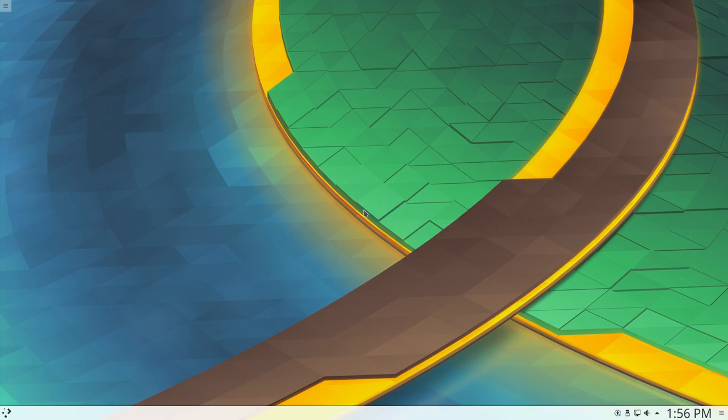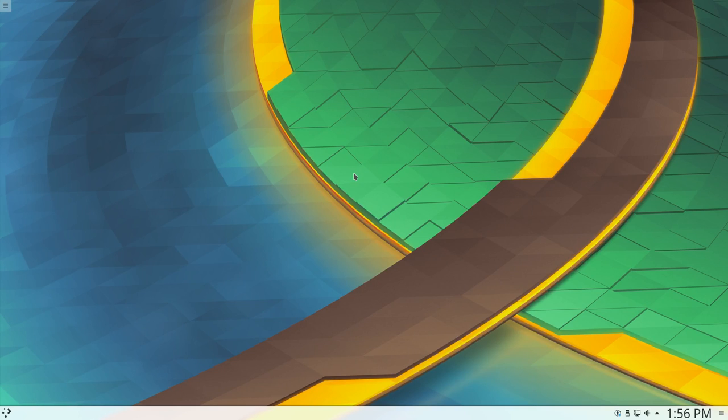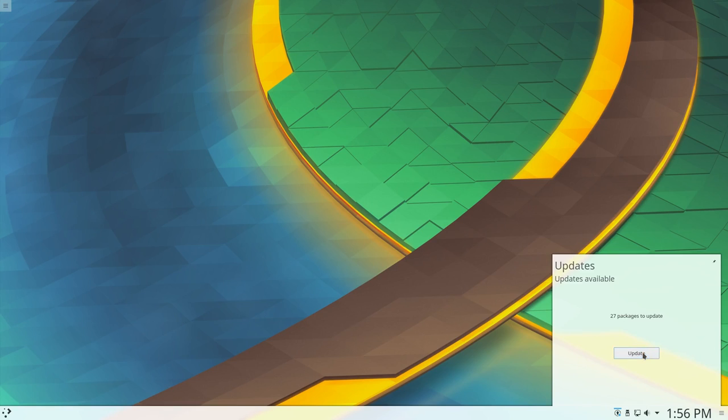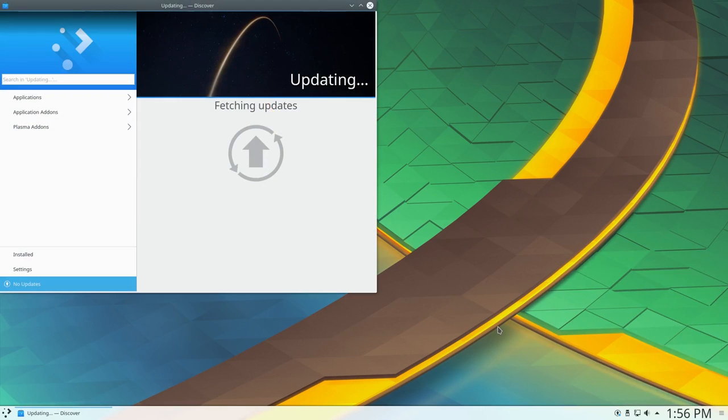So logging in for the first time, it looks like everything started up good. It says I got some updates and I connected to the internet, which is good. So this looks like a totally bone-stock default KDE interface. Let's check out what kind of updates there are.